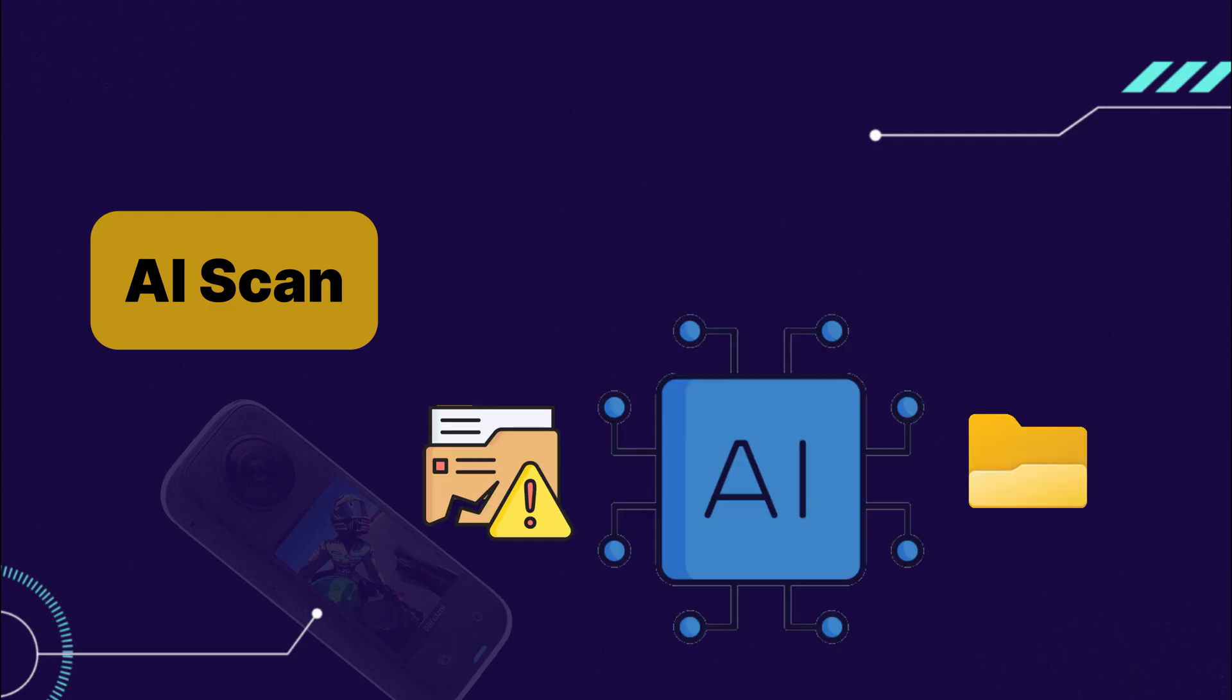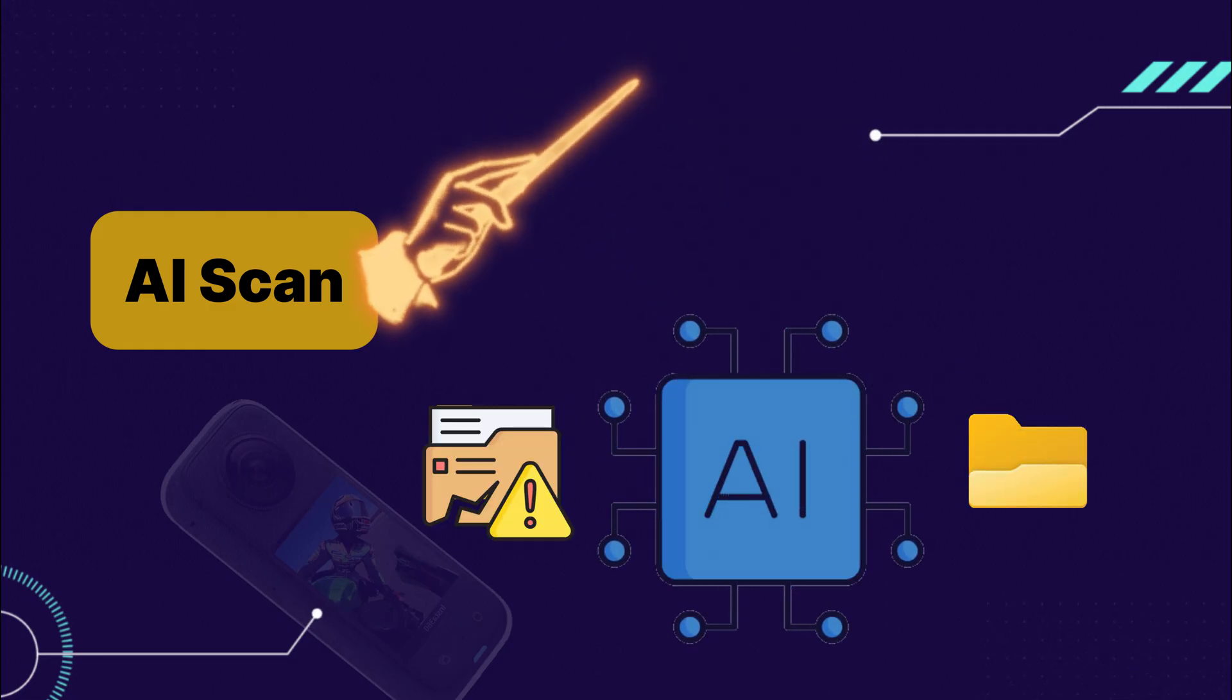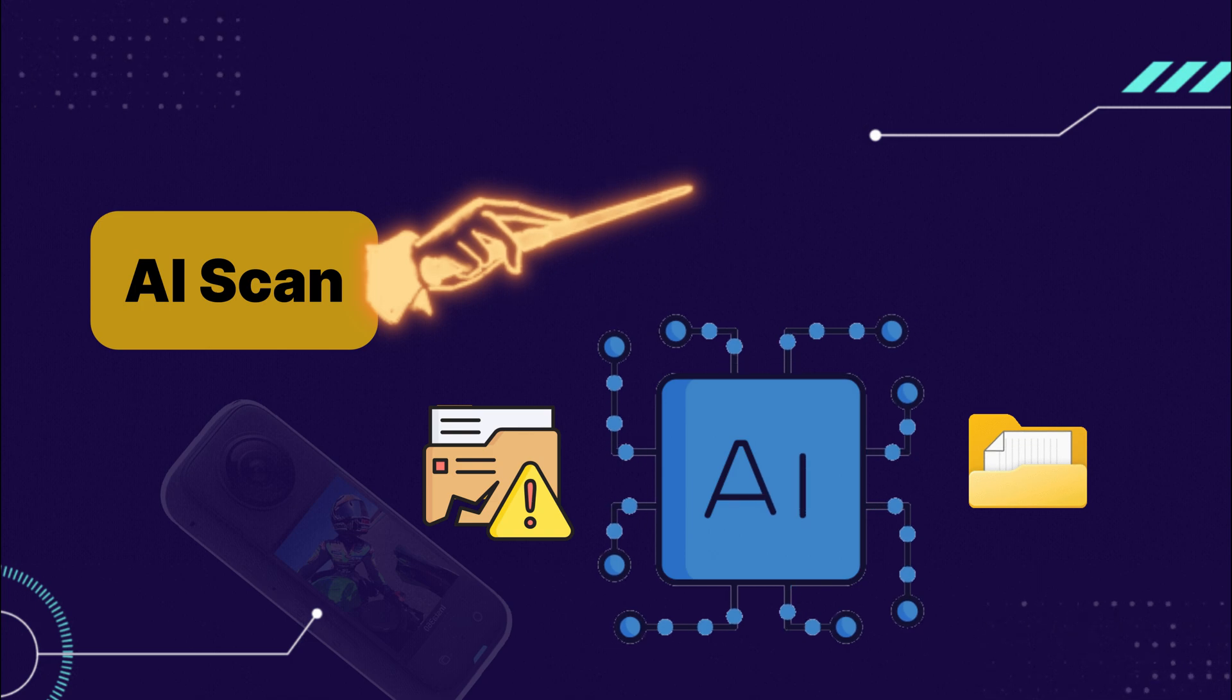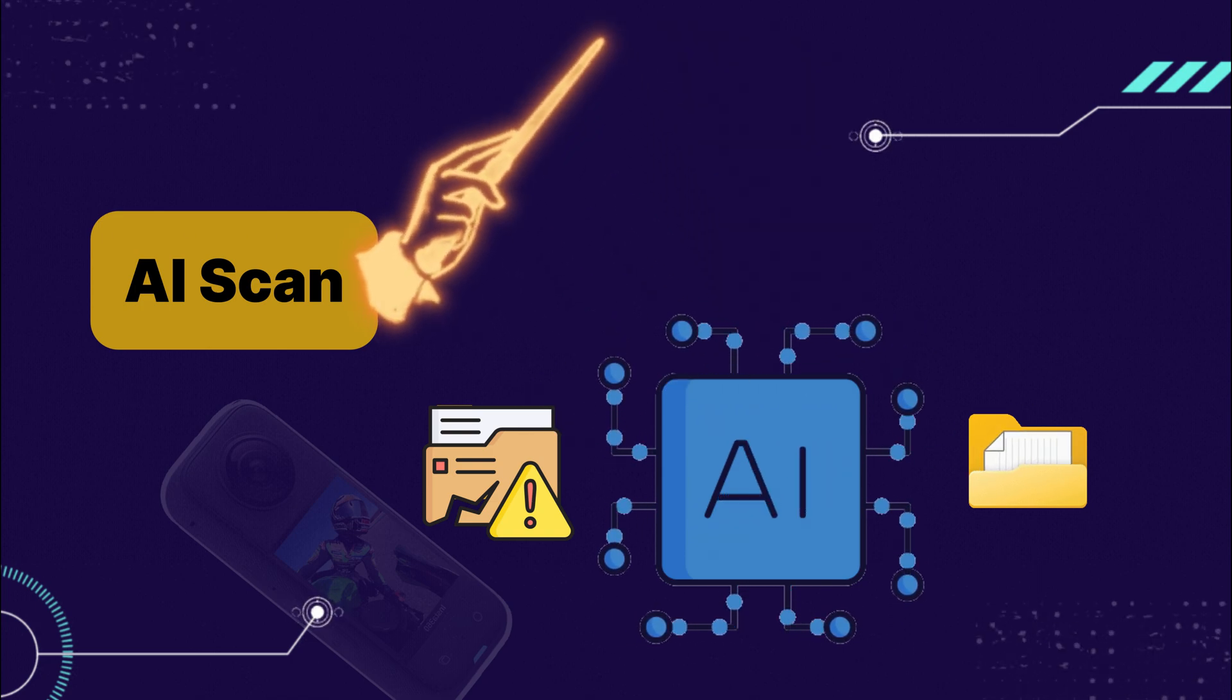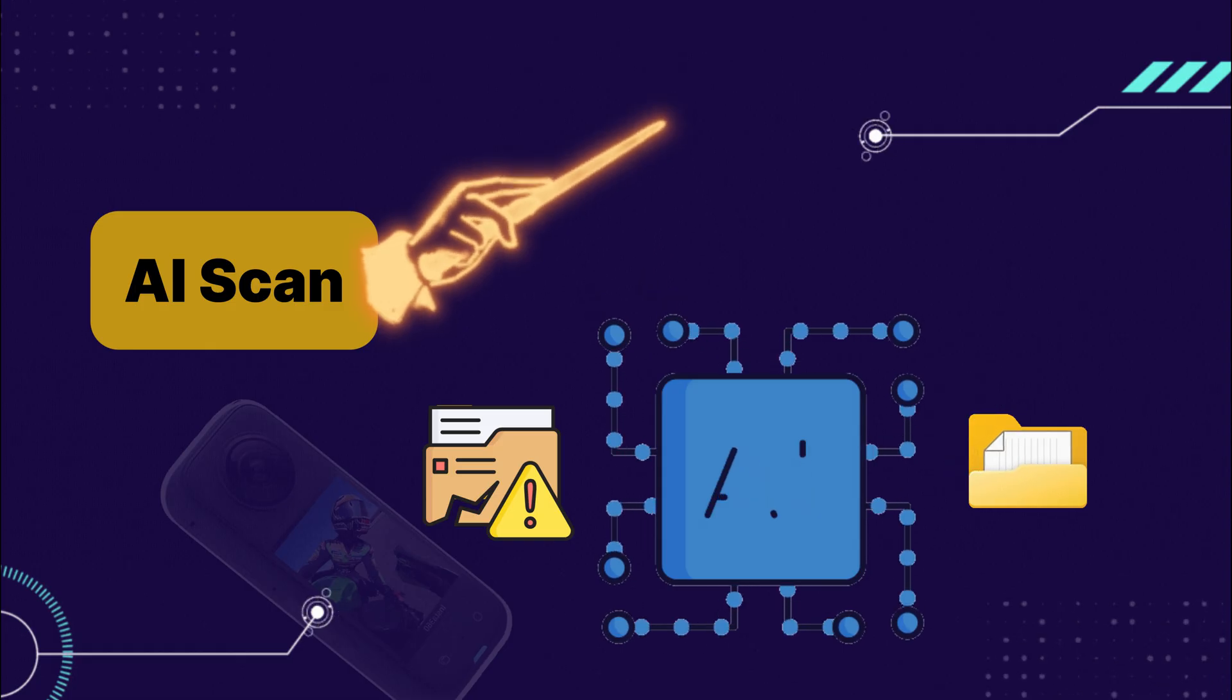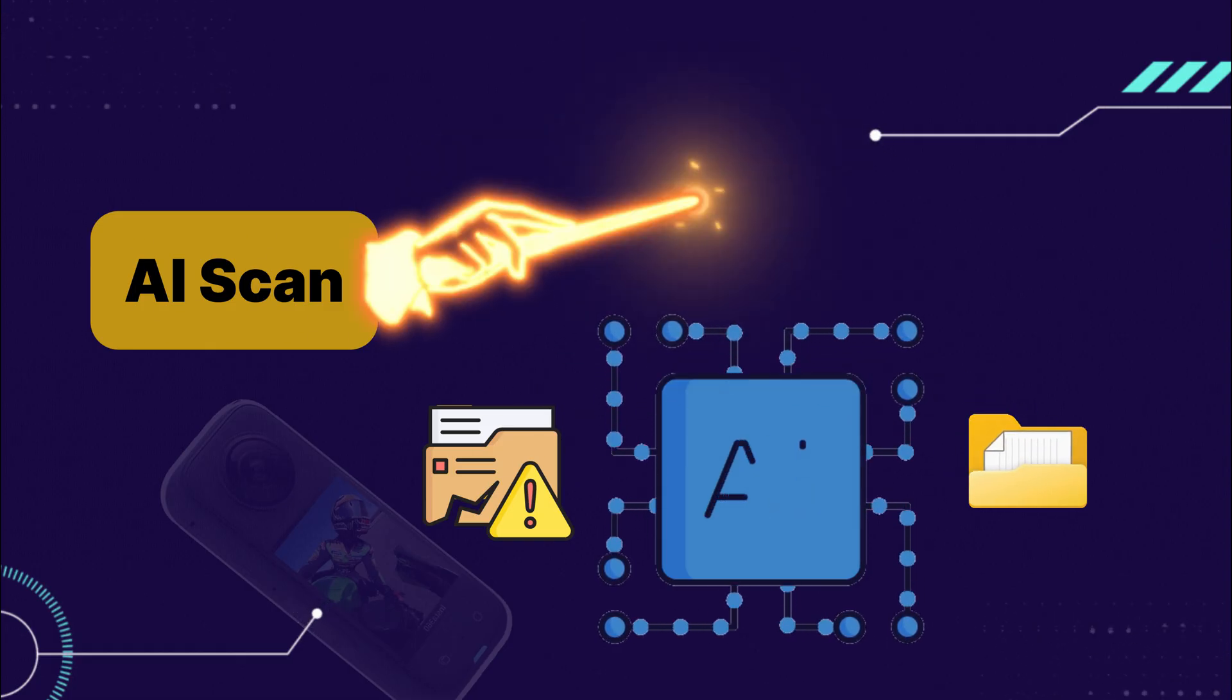AI Scan is where the magic happens. This advanced scan can recover files deleted a while ago, even if they've been partially overwritten. And because of its AI-powered recovery, it can reconstruct damaged files and bring them back to life.